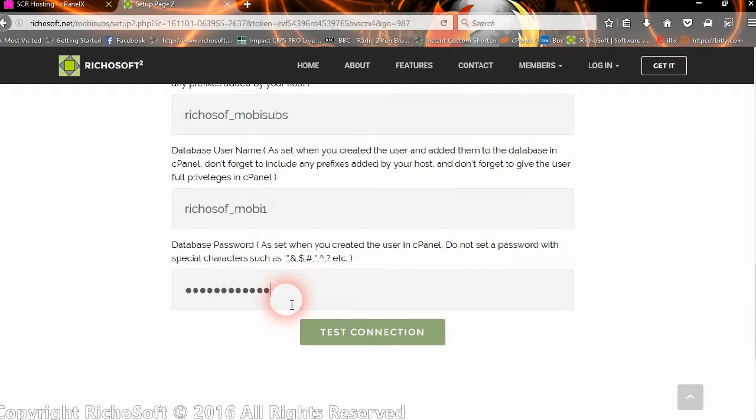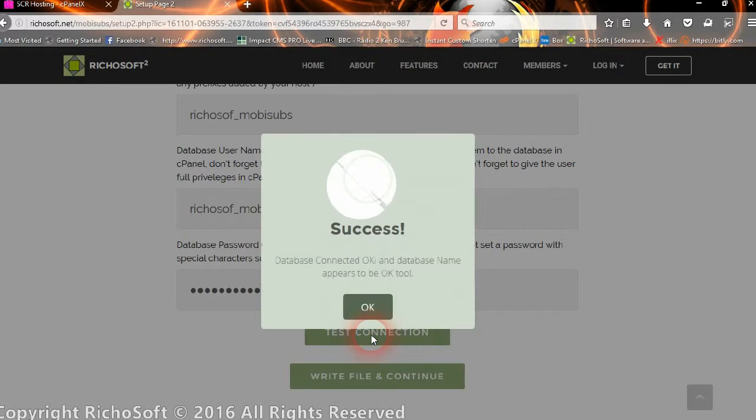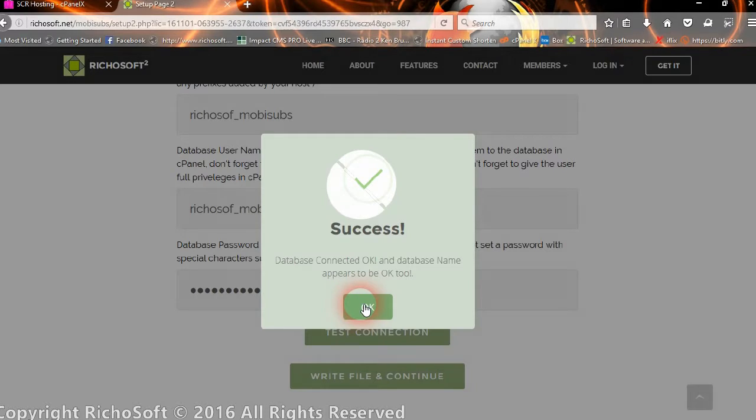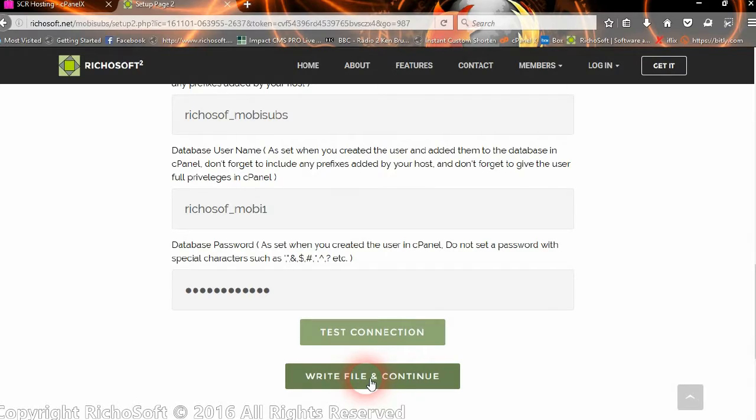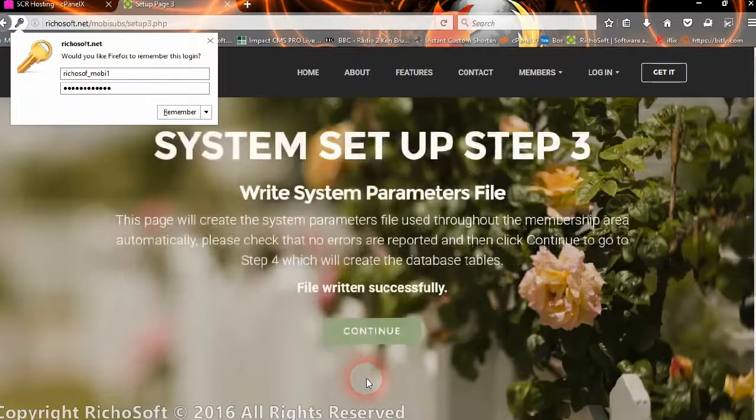And then we click test connection to make sure that our connection details that we've entered are correct. If they're not, we need to go in and change them. If they're correct, we'll get the success message, and we'll get an extra button appear at the bottom. So we now click write file and continue.